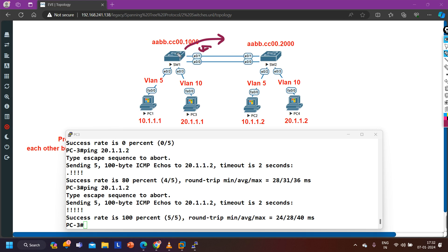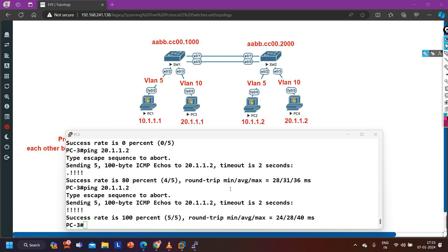This was a small troubleshooting scenario for MST protocol. Because Switch 1 was still forwarding BPDUs on the link where VLAN 10 was not allowed, Switch 2 treated that port as the root port for instance 2 — and since VLAN 10 traffic couldn't pass through it, communication failed. Adding VLAN 10 back to the trunk resolved the issue. If you want to learn more about MST, please let me know in the comment section and I'll create a detailed video on MST protocol.